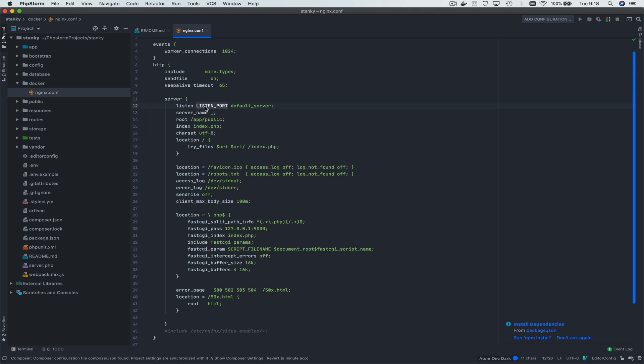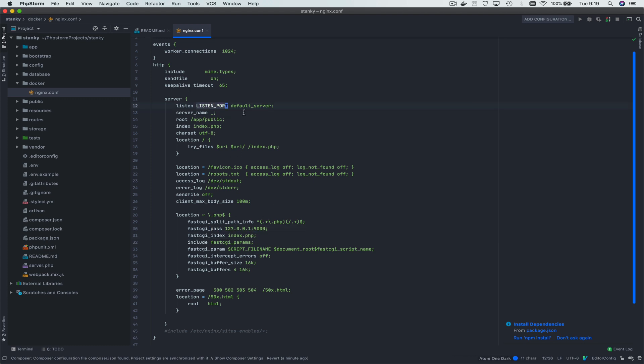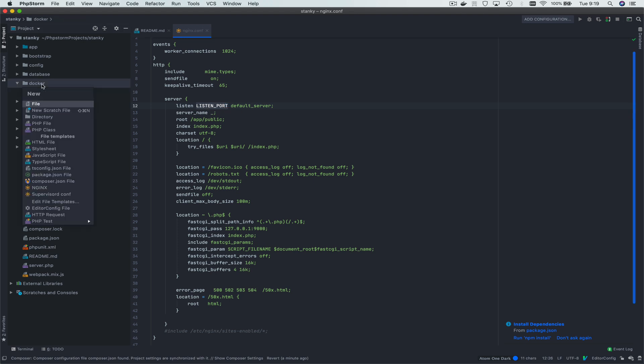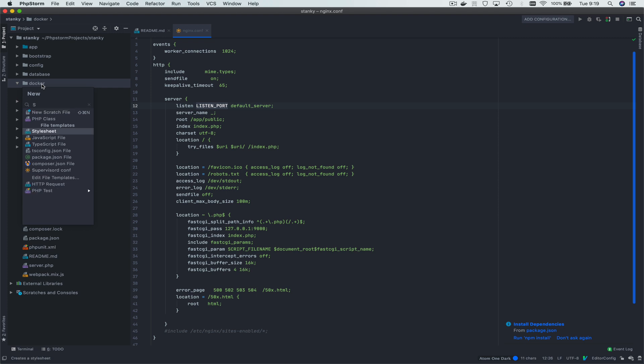The most notable difference here, other than the fact that it's specifically set up for PHP with the fast CGI pass, is that our listen port is actually a cap string here. It's listen port. We'll come back around and explain that in a second.